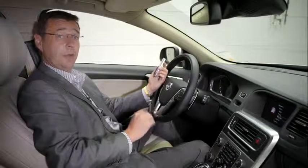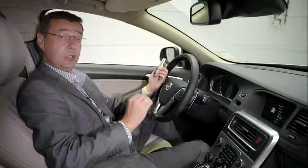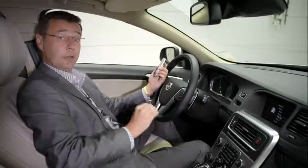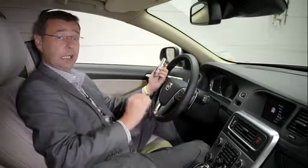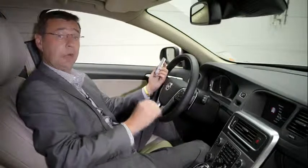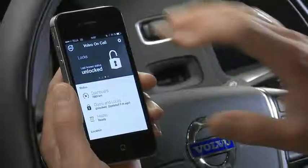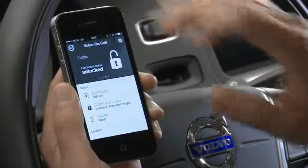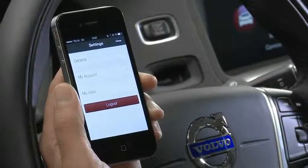If you have a car equipped with Volvo OnCall, one of the things you need to do at the end of ownership is delete the connection between the Volvo OnCall app and your current Volvo. To do this, simply go into the app itself and then select the settings button, which is on the top right-hand side of the screen.